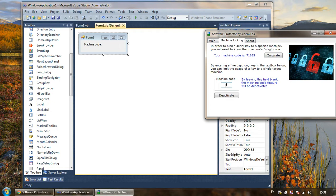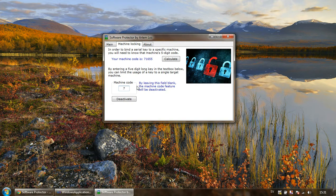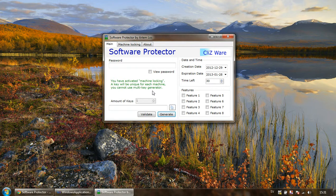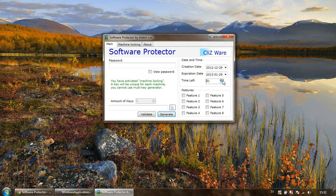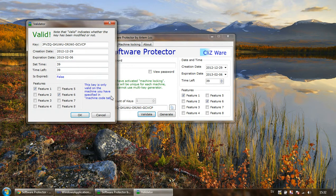Once you have the machine code from the user — let's pretend 7-1-6-5-5 is our machine code — you can enter it in the machine code box in Software Protector. If you return to the main tab, you'll see a box indicating that machine blocking is activated, which is what we want. You can still set the amount of days remaining, choose different features, and then press Generate.